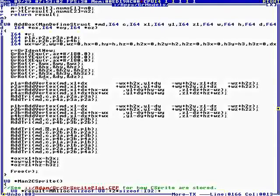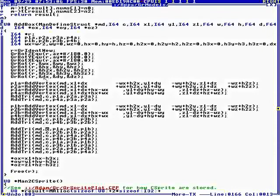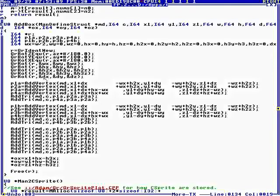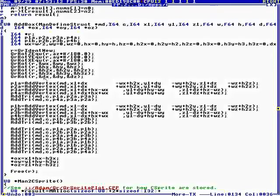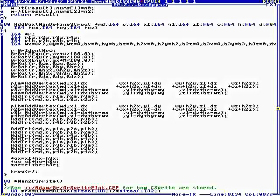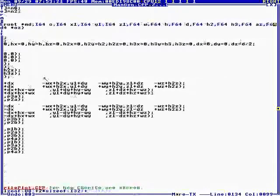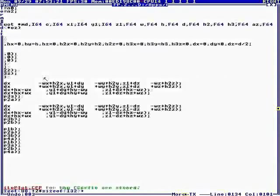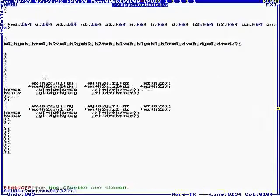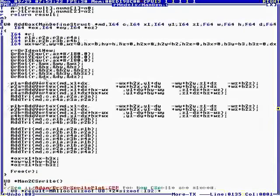And so when we make a box, we define, we have a man structure, we have color, the one vertex XYZ, width, height, depth. Height 2, height 3, I'm not sure I remember what that is.